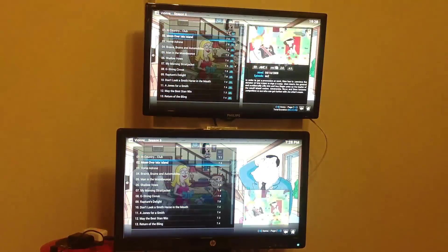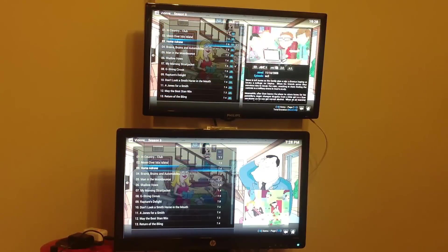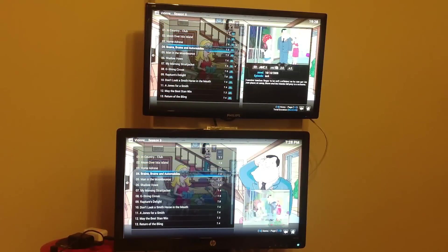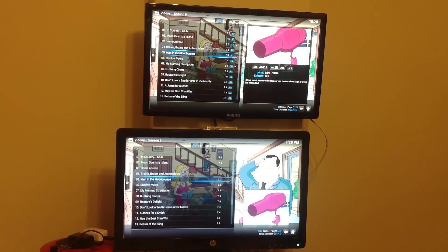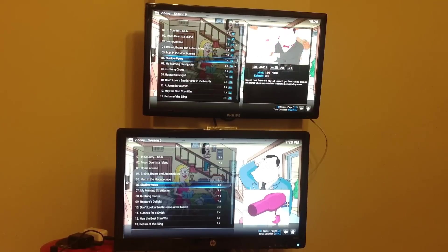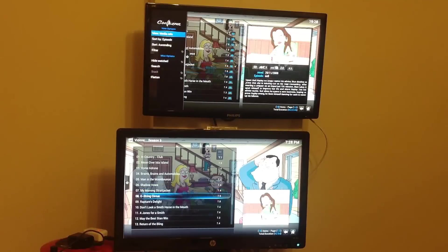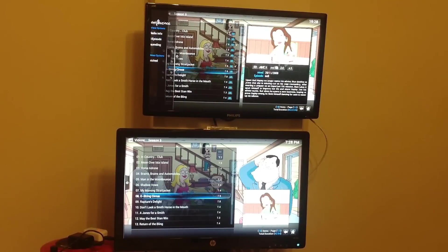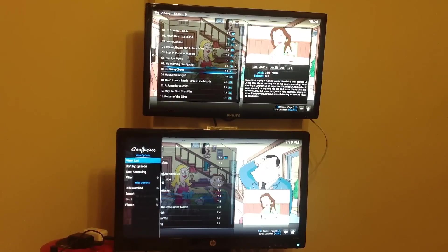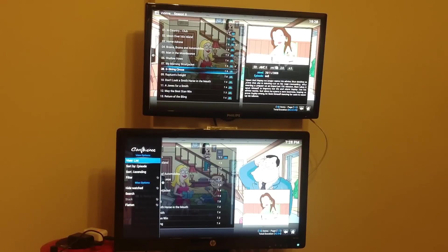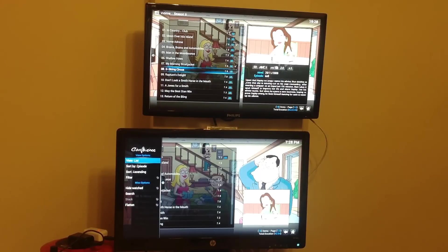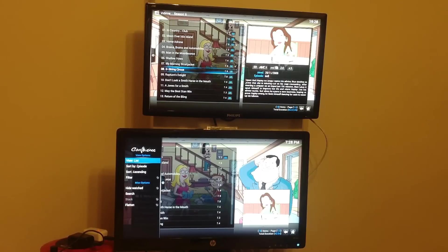Because, to be honest, there doesn't seem to be a great deal of difference in terms of performance. You'll notice RaspBMC at the bottom has got a different view enabled. It's not a problem just to change to the same view. It just takes a few seconds to sort itself out.